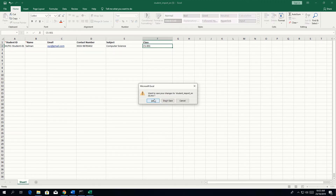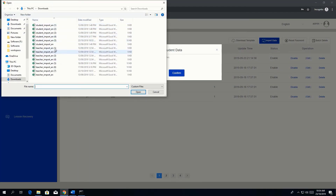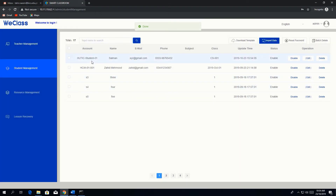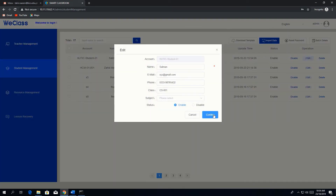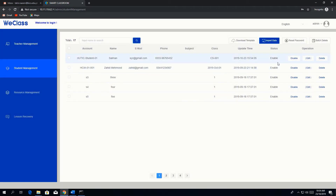You can specify the class, for example 'CS001'. Then save it and import — upload the student import file and confirm. You can see we have added a student account with ID, name, email, phone, and class. Similarly, we can edit information and reset the password.